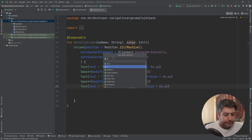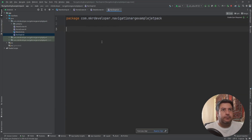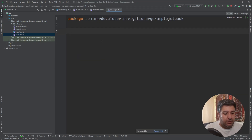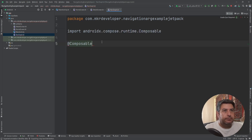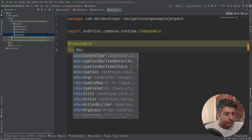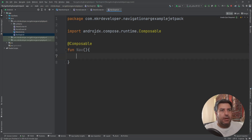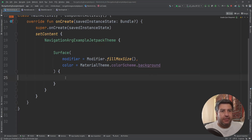Now let's add another Kotlin file and name it NavGraph. Here I need another composable function and I'm going to name it Nav. Let's close this, go to the main activity, and call Nav there.